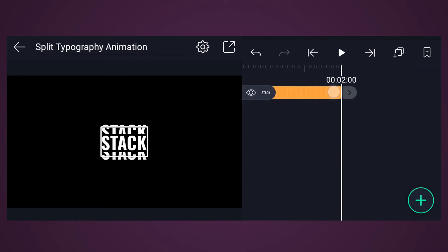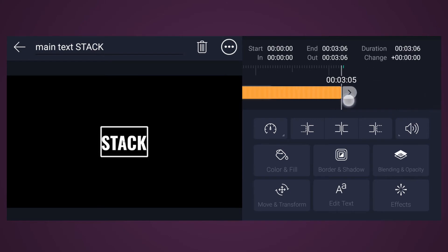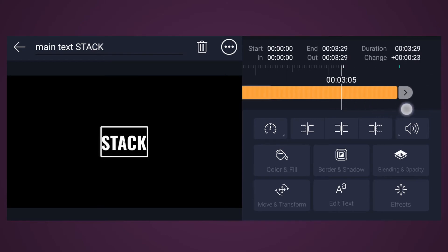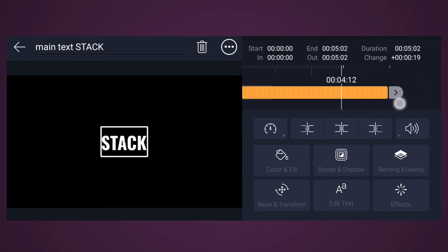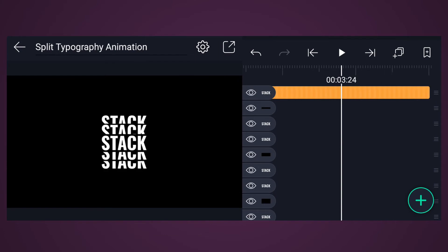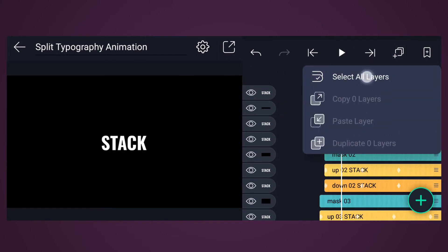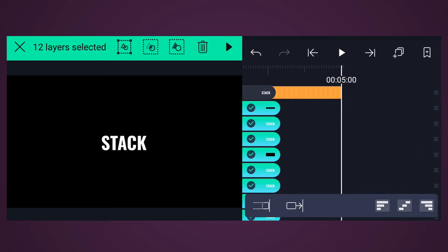Now select the Main Text layer and increase this layer's duration up to 5 seconds. Now select all layers, deselect this layer, and increase all layers' duration.